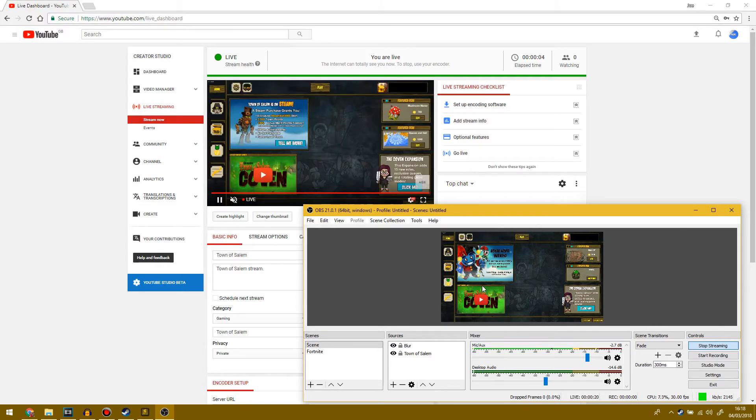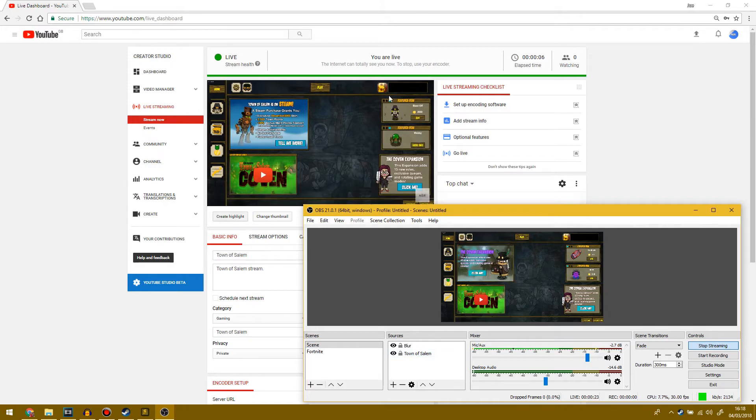So as you can see here, my source is Town of Salem right now and what's being streamed is Town of Salem.